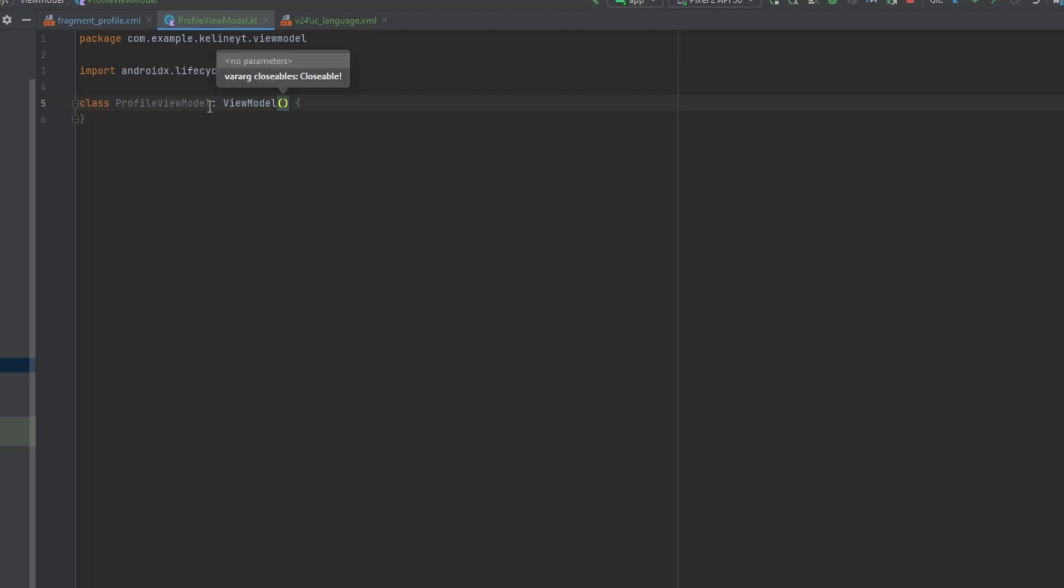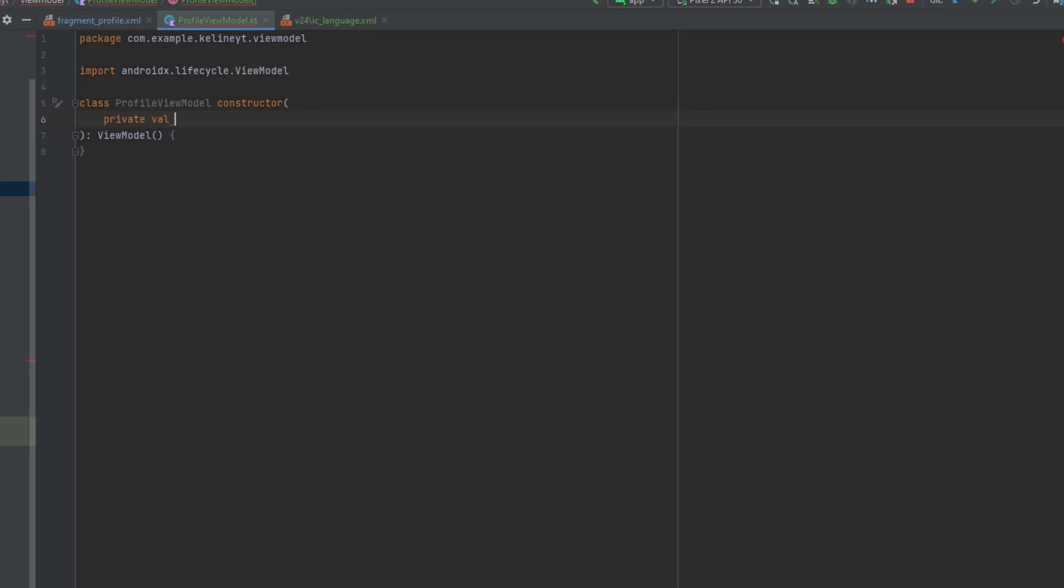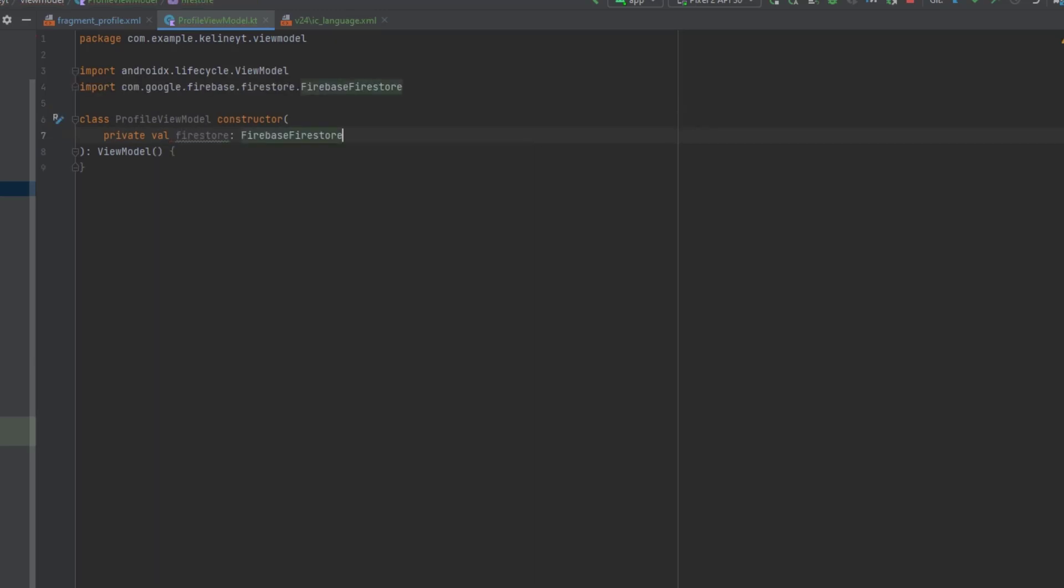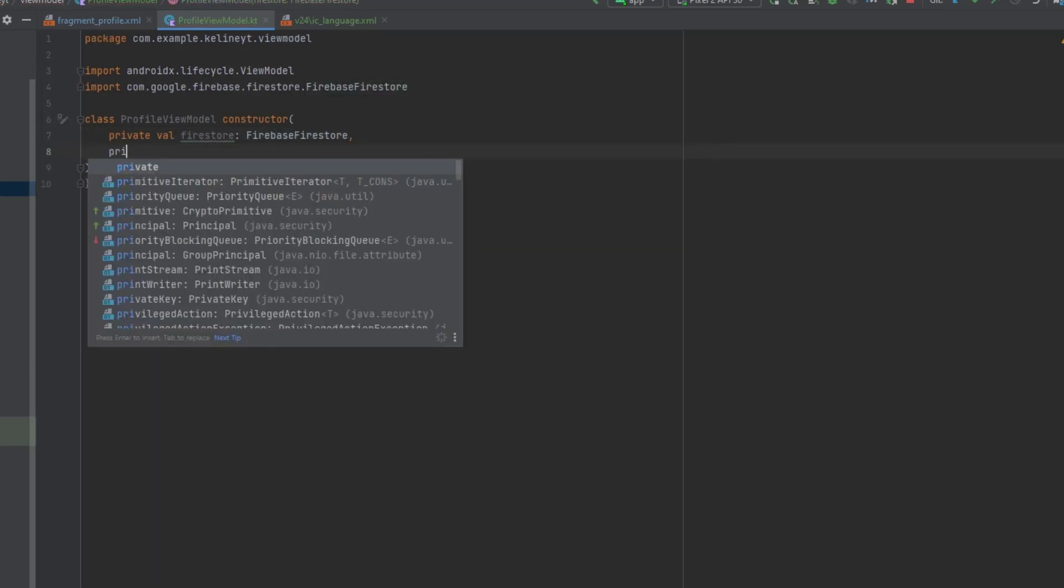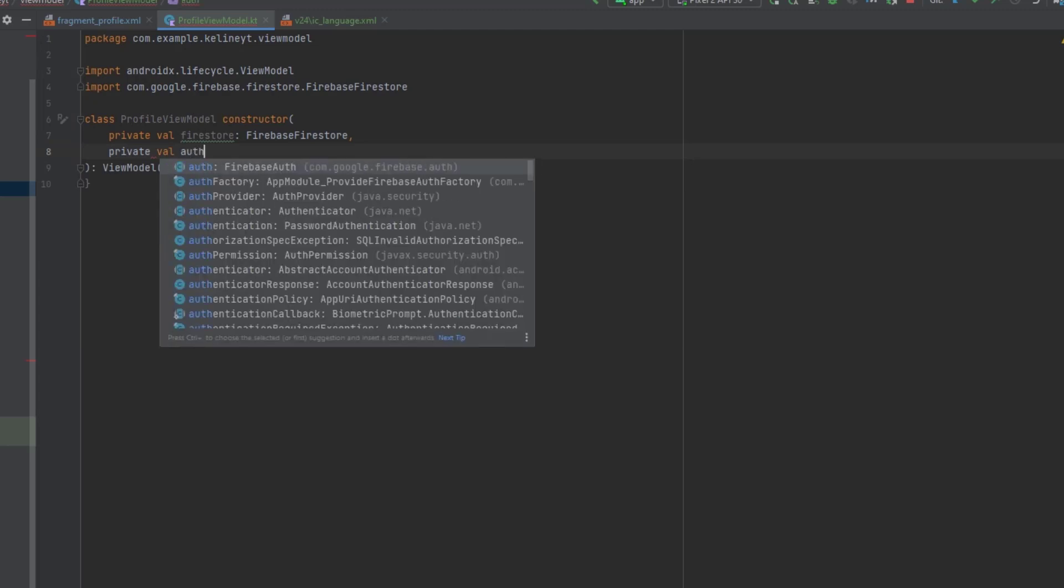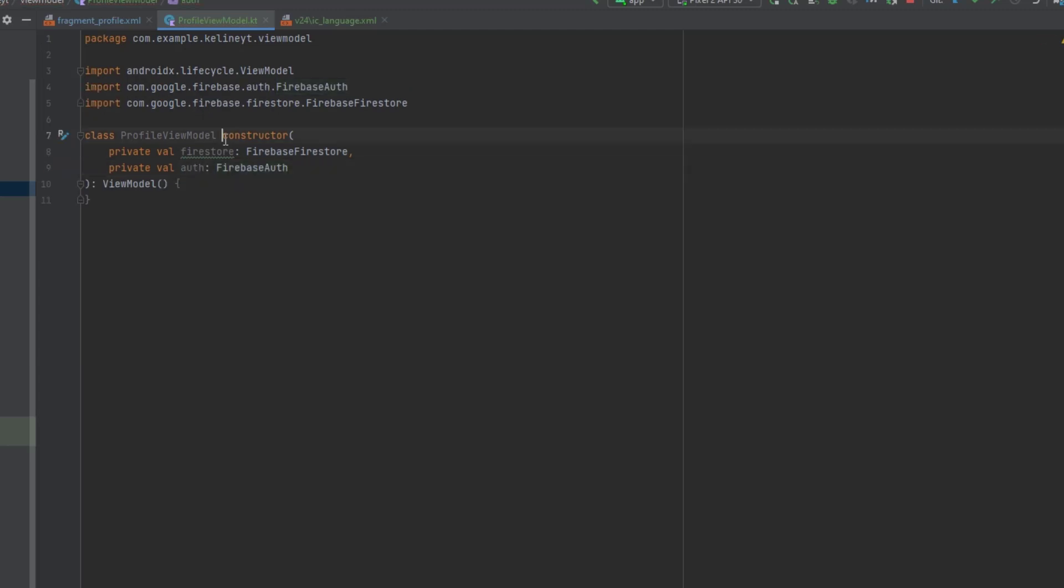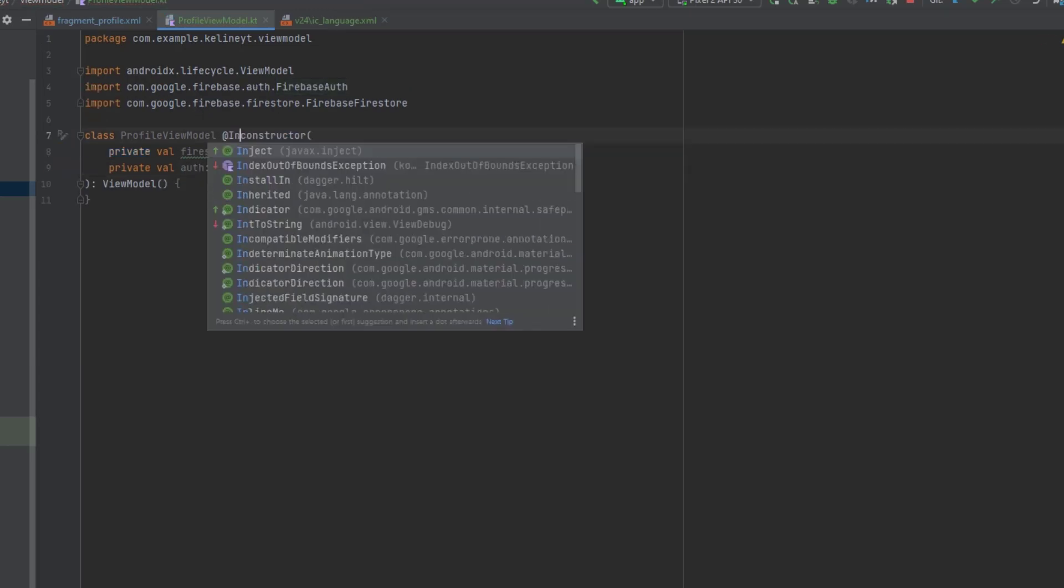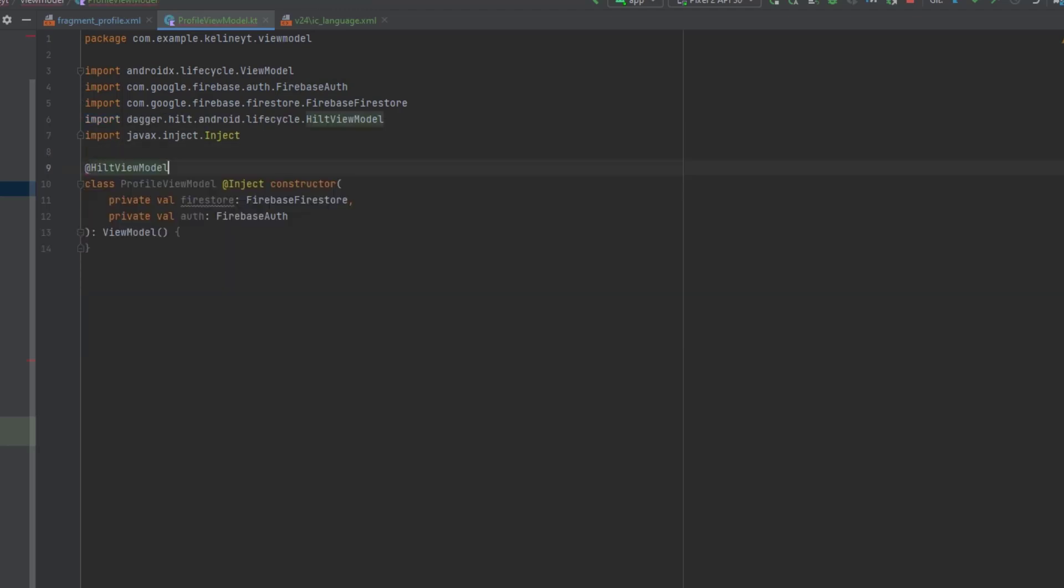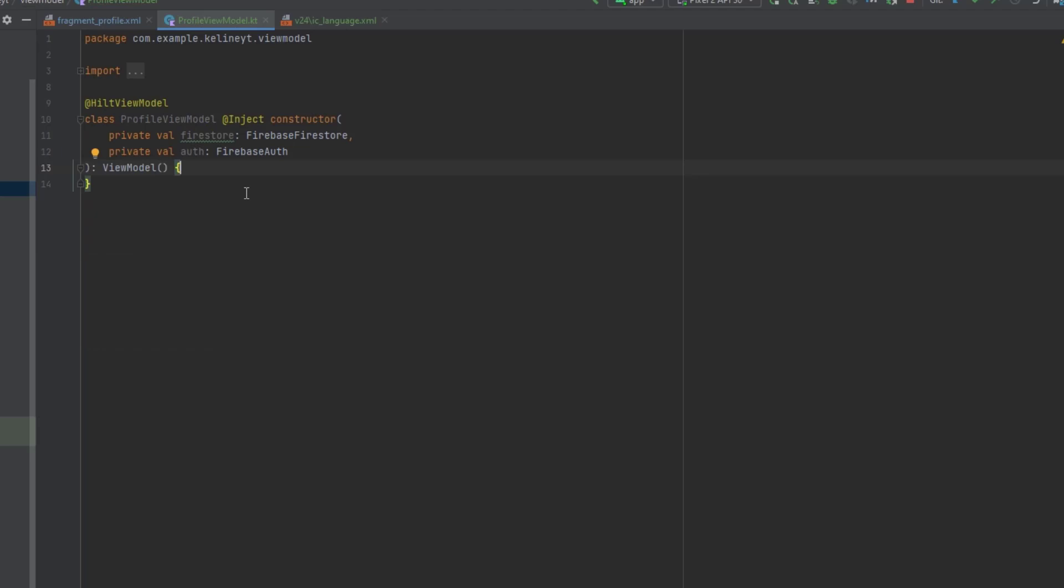And for the dependencies, as usual, we need the firestore and the firebase authentication. So let's inject that using dagger hilt private val firestore, which is firebase firestore. And we also want the authentication. And now let's actually add the inject here and annotate this with hilt view model. Now we want the function to retrieve the user data. This won't be a get function. This will be a snapshot listener because we want to reflect the new image whenever the user changes it.